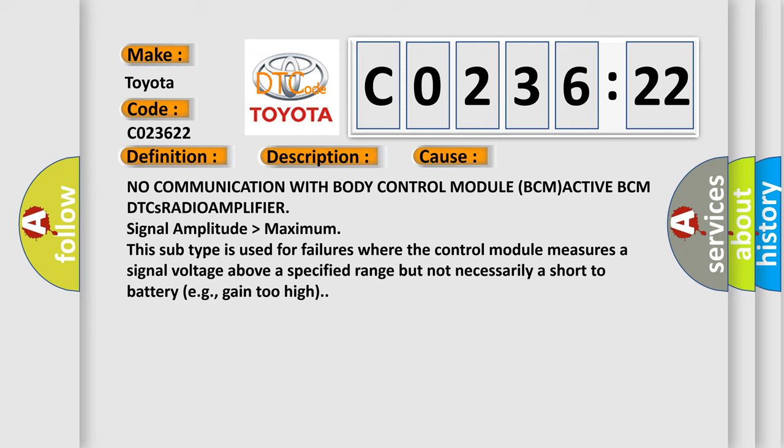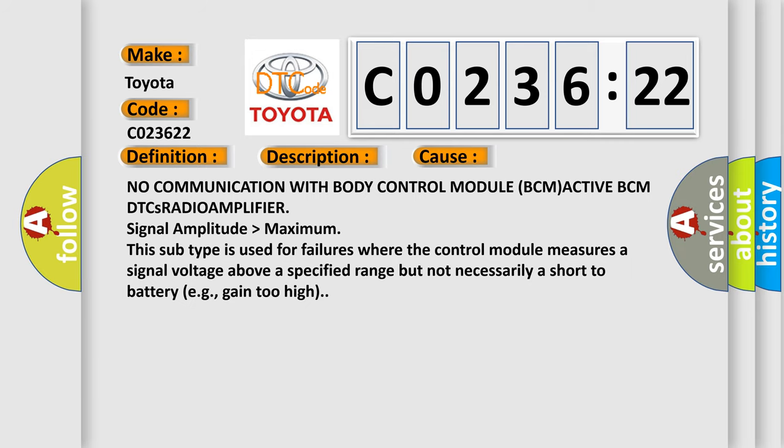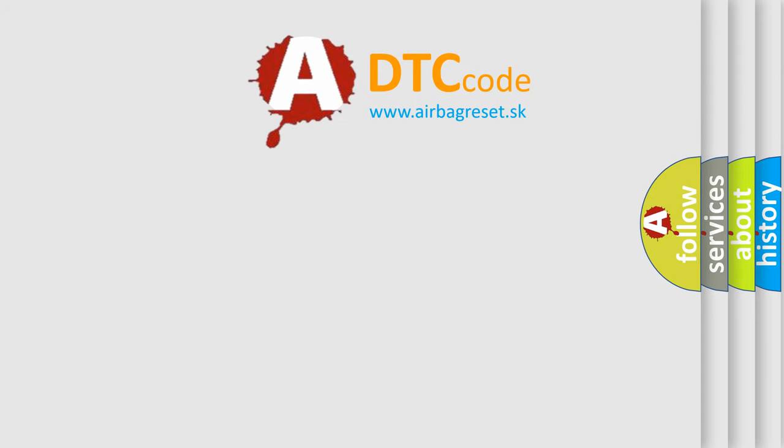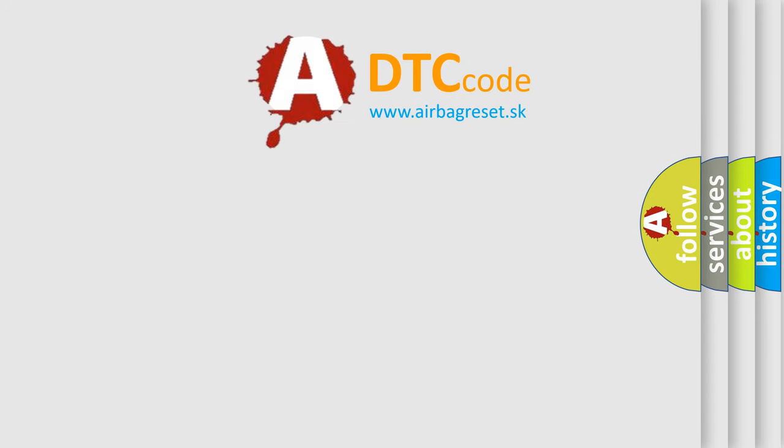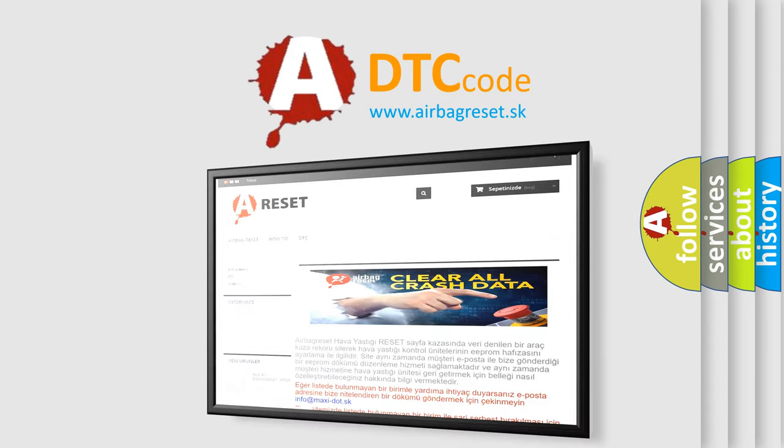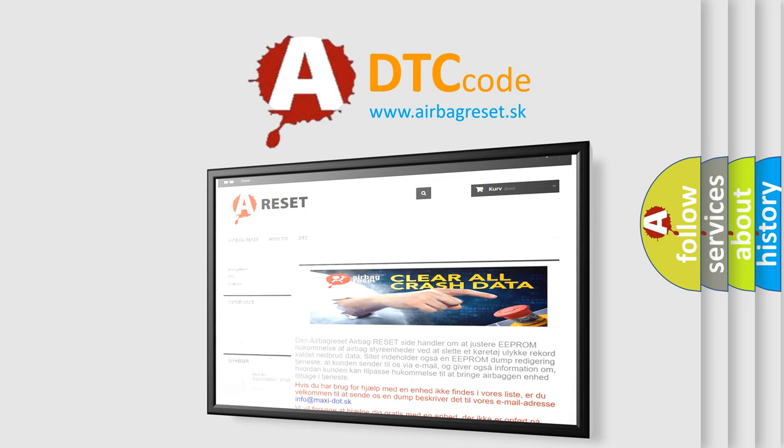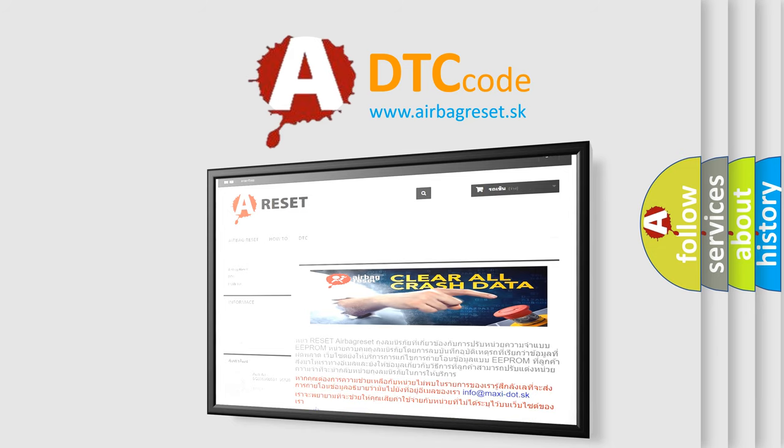The airbag reset website aims to provide information in 52 languages. Thank you for your attention and stay tuned for the next video.